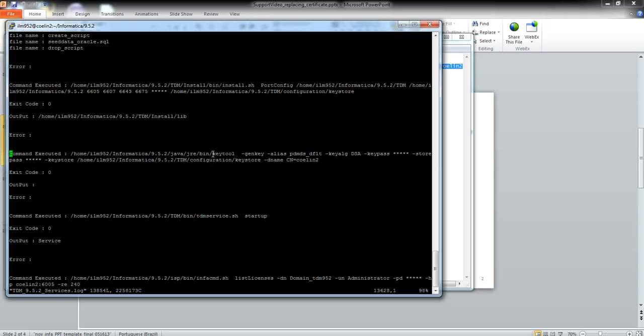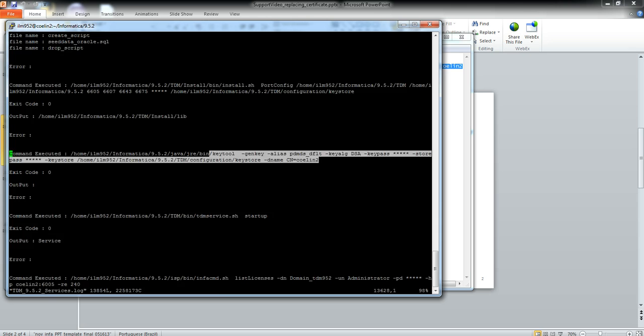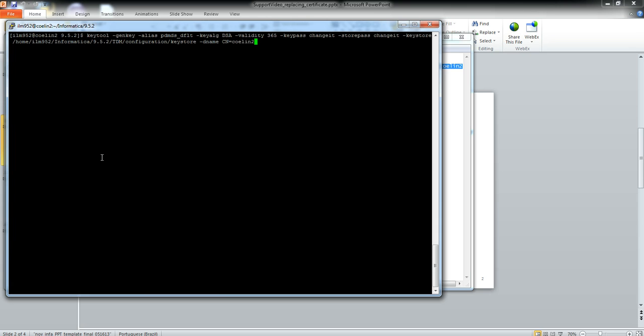Then you can simply copy and include the validity option and replace the passwords. I have the command here. I included the validity option. I'm going to set it to one year. I enter the passwords, and here in CN the name is our server name. Just hit enter and your keystore has been generated.